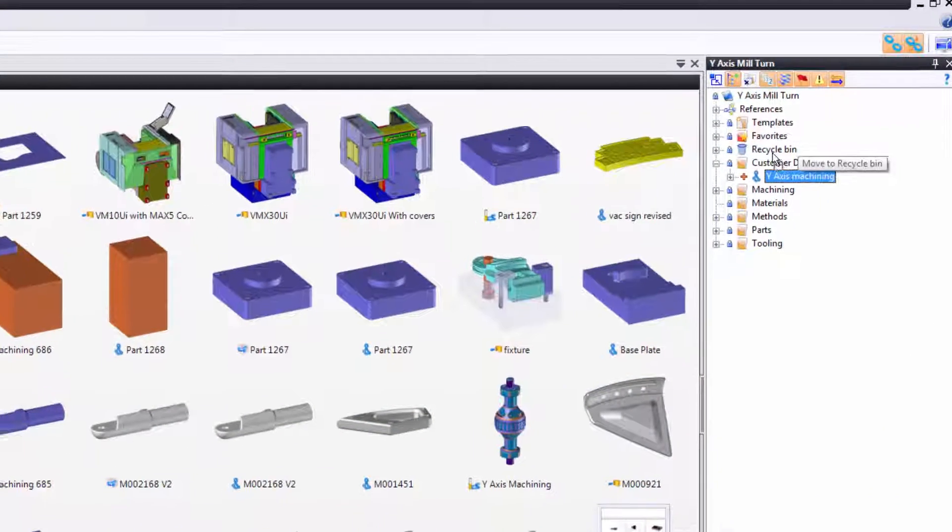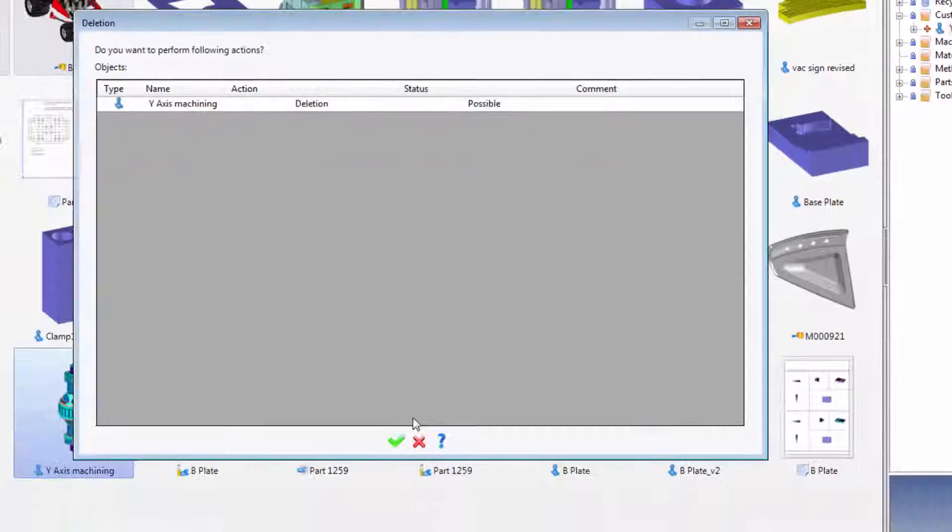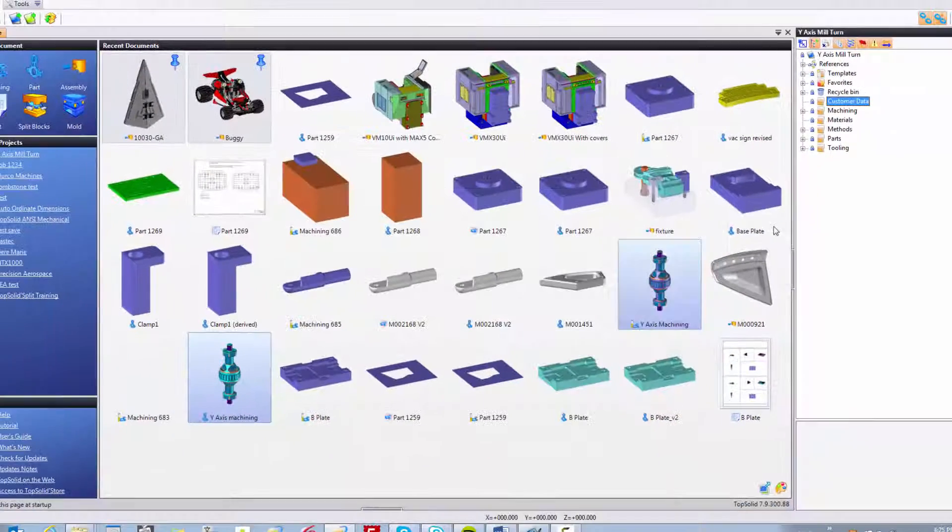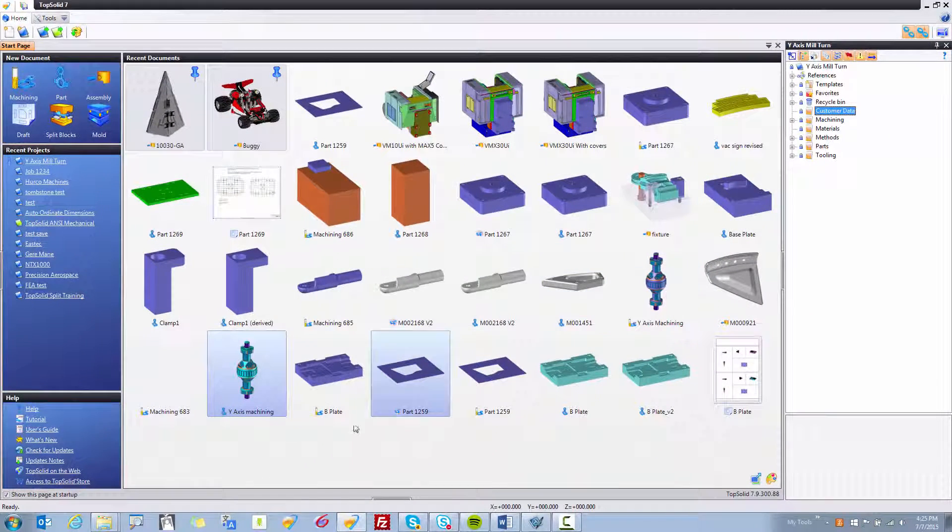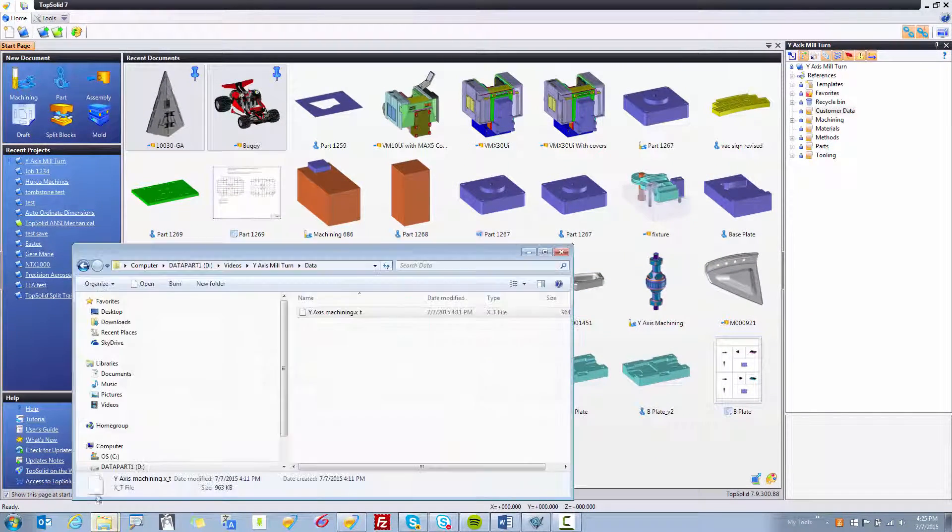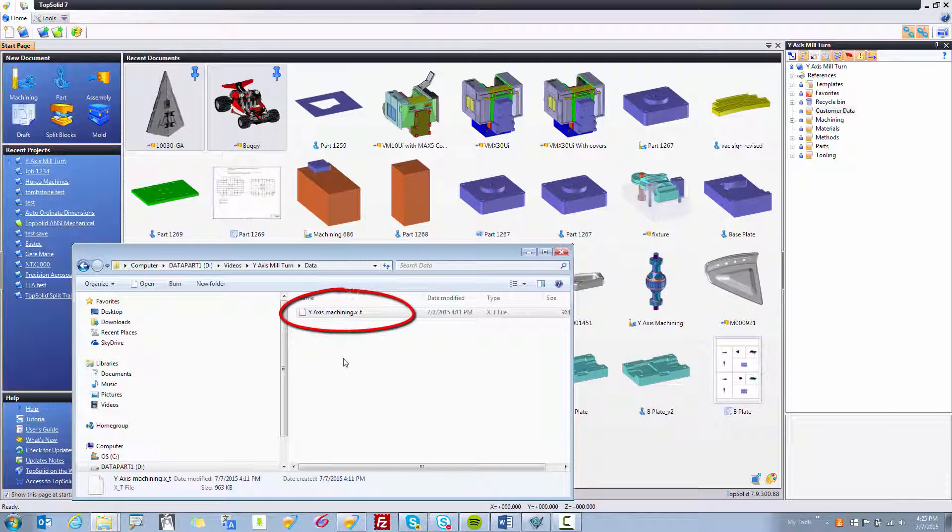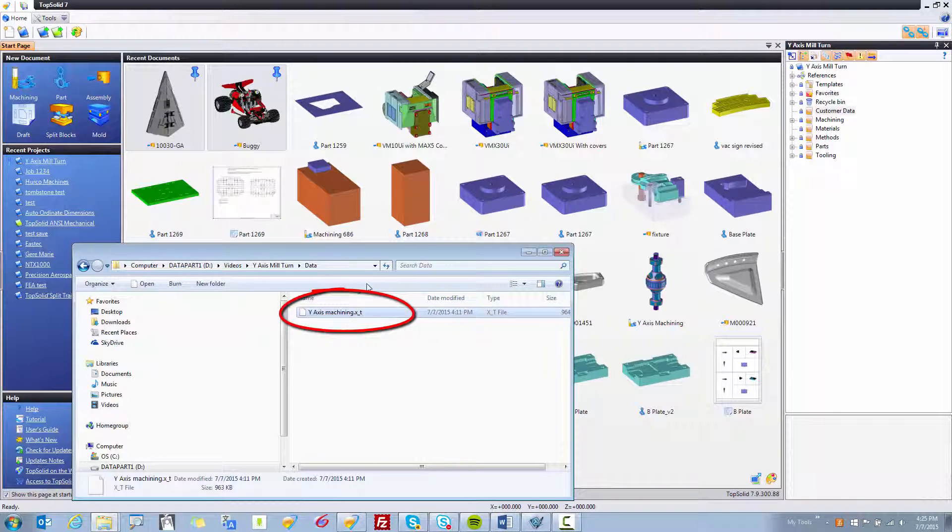First, I'm going to delete this file. Now what I'm going to do is I'm going to bring up my data folder here, where I have the same Parasolid file, but in my view within Windows Explorer.